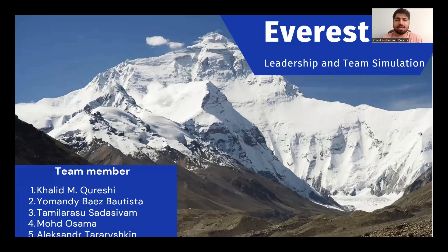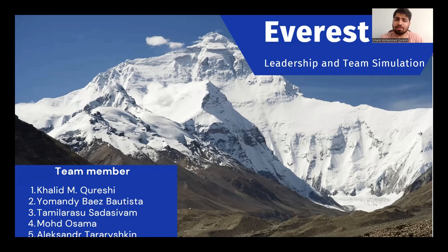Hi, everyone. My name is Khalid Qureshi. In this presentation, we will delve into the Harvard simulation of Mount Everest, where we took on the roles of a diverse team of climbers. The team members include myself, Khalid Qureshi, as the leader.